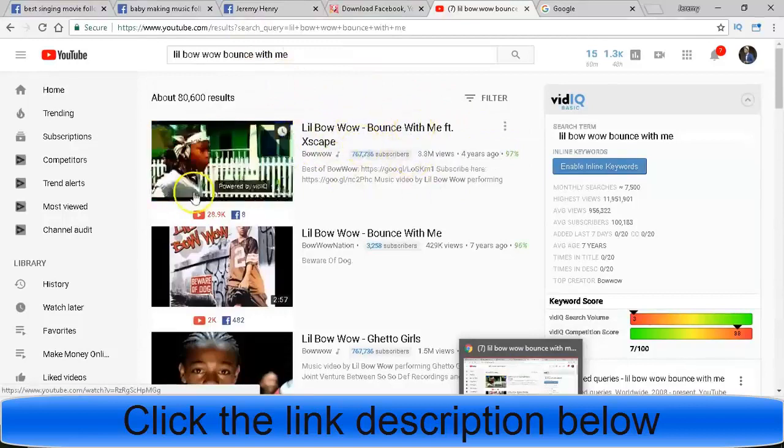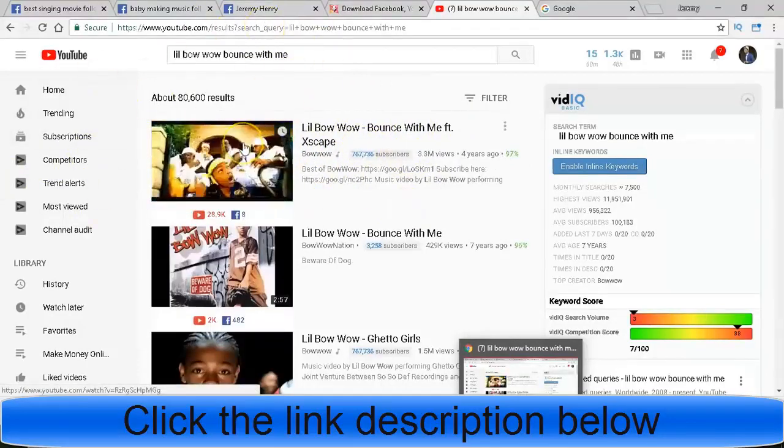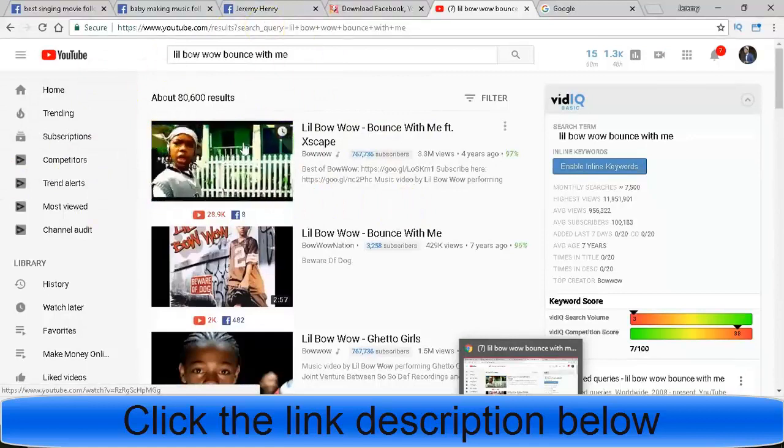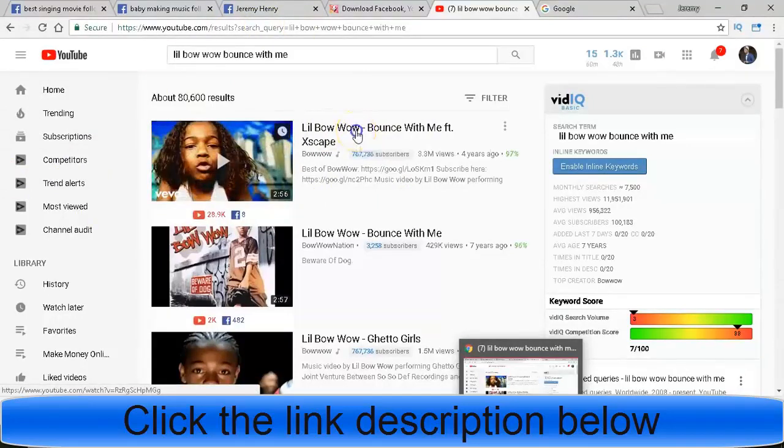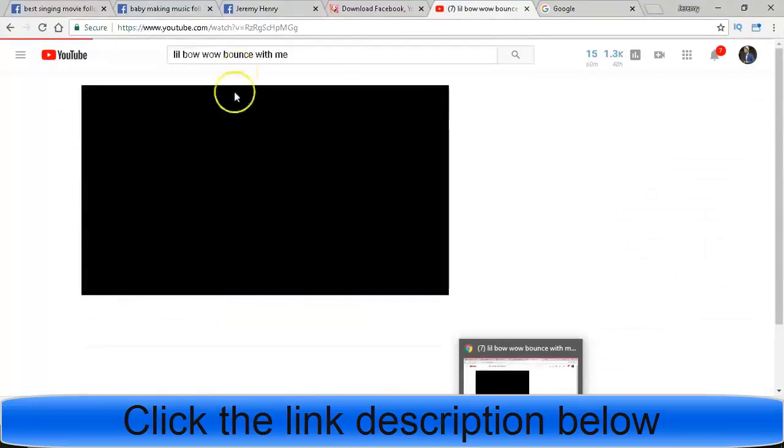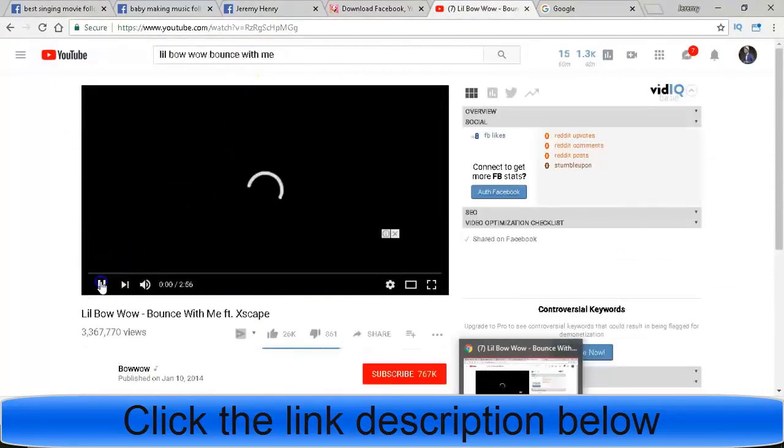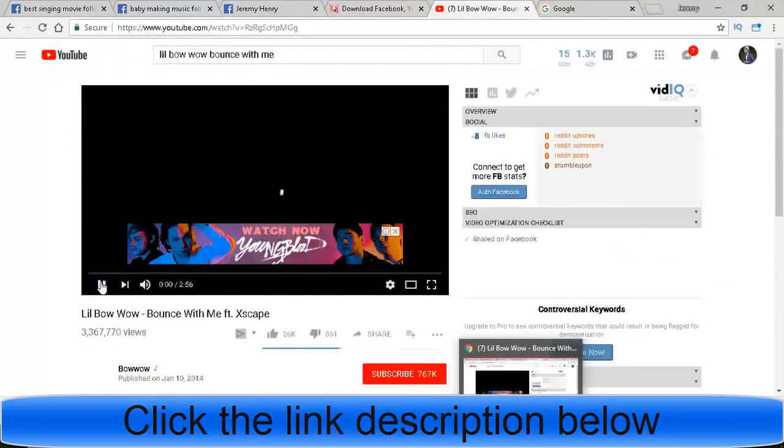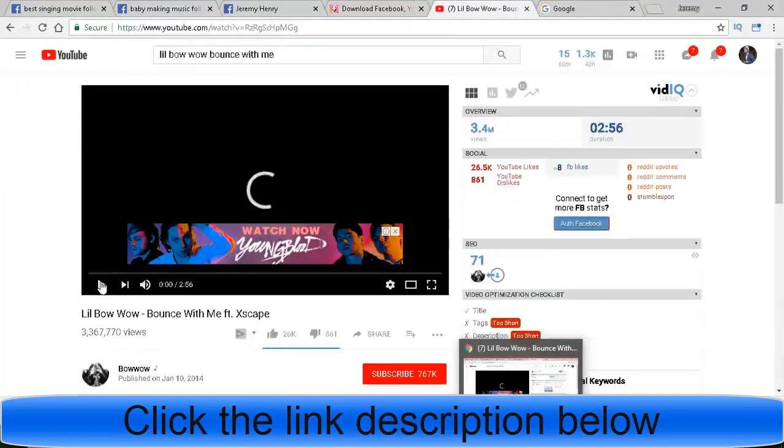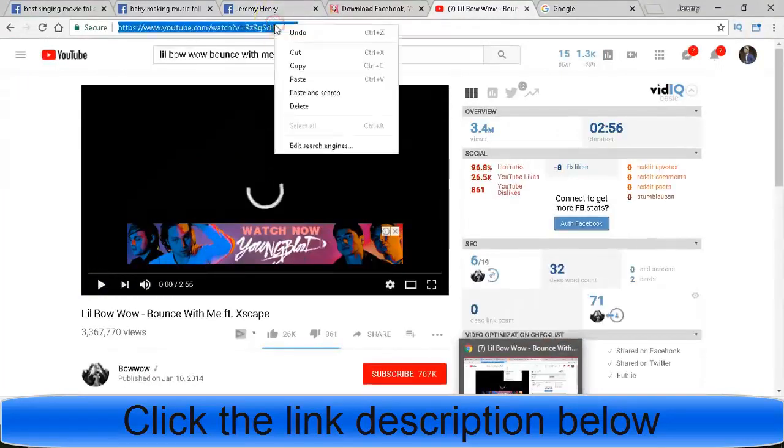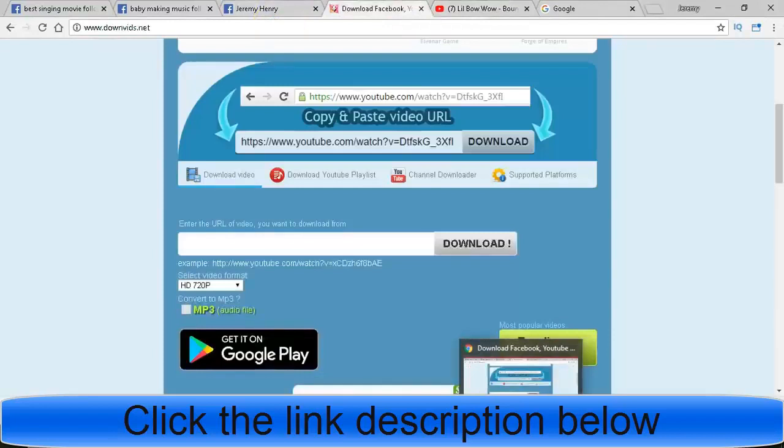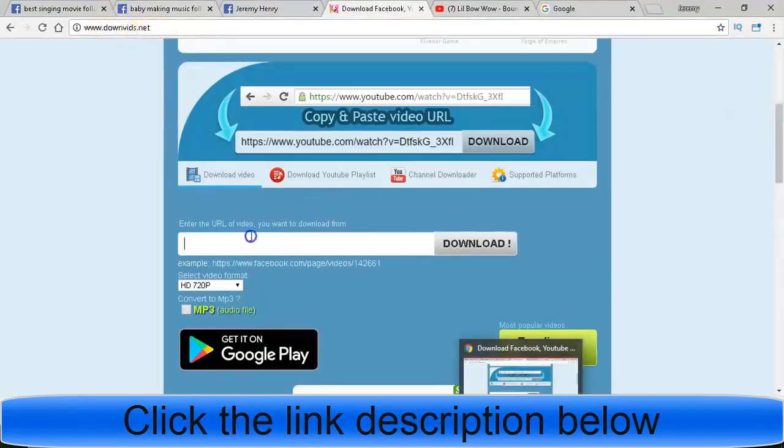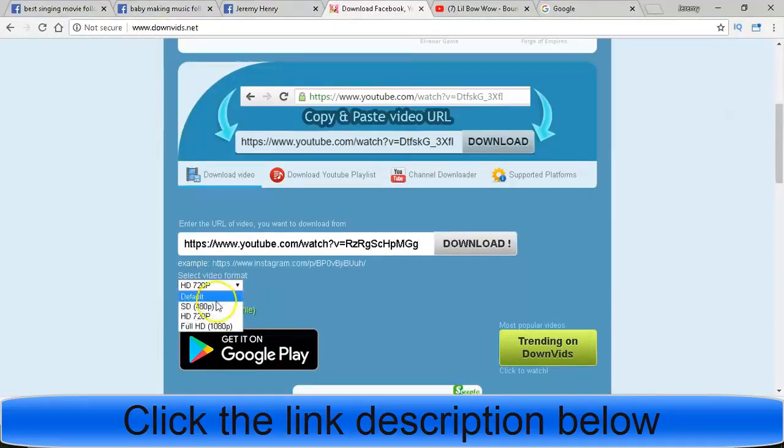So when was the last time somebody seen this video? A long time ago. Lil Bow Wow, 'Bounce with Me.' This is like his first video that ever came out way back in the day. So me being the clever person that I am, and you being the clever person that you are, you're gonna watch this video and copy what I do. You take this video here, you go to this website called downvids.net, you paste it in here.